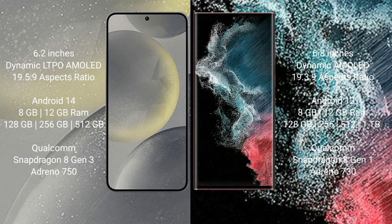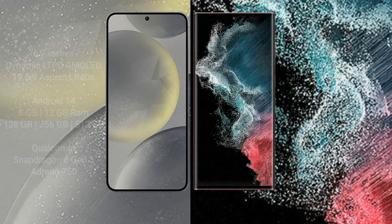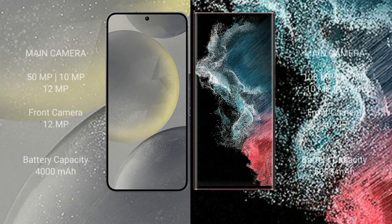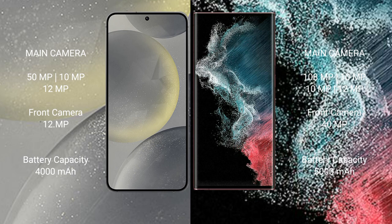Samsung Galaxy S24 rear setup: triple camera 50MP plus 10MP plus 12MP, front camera 12MP. Samsung Galaxy S22 Ultra rear setup: quad camera 108MP plus 10MP plus 10MP plus 12MP, front camera 40MP.